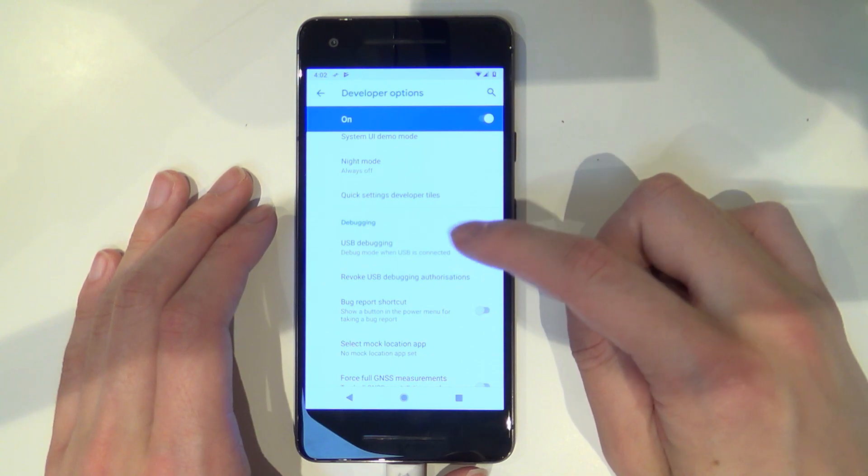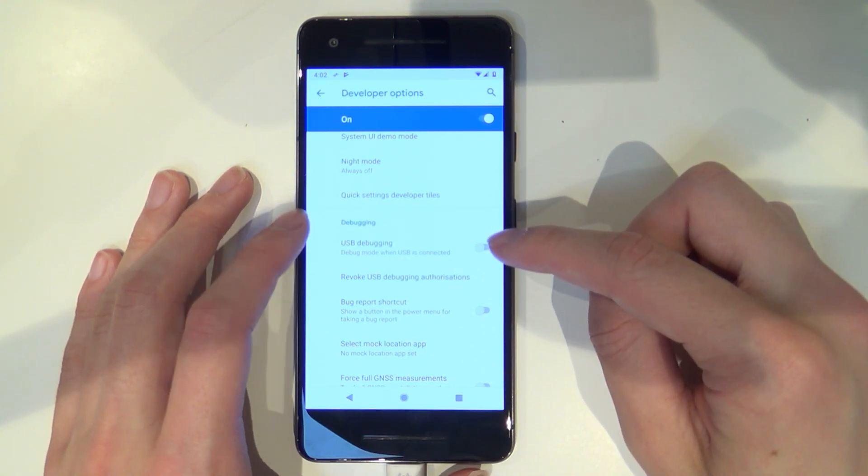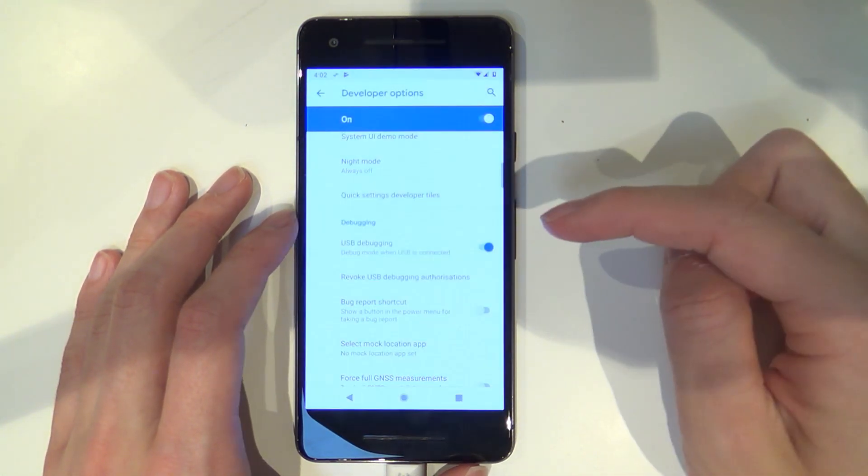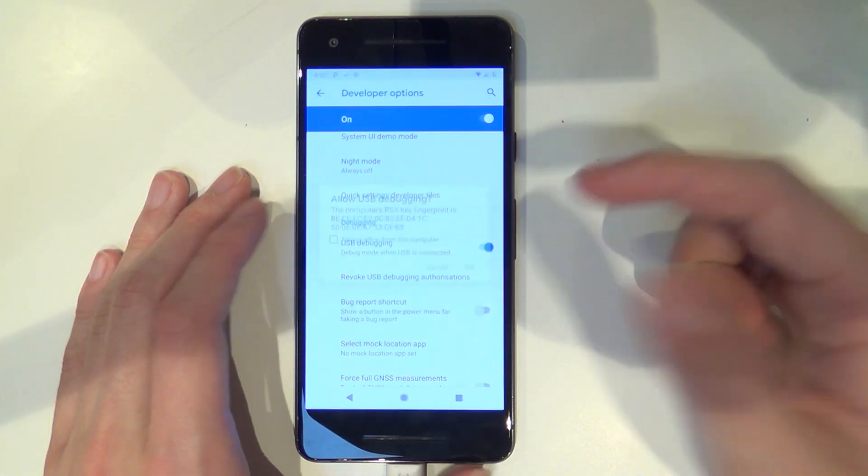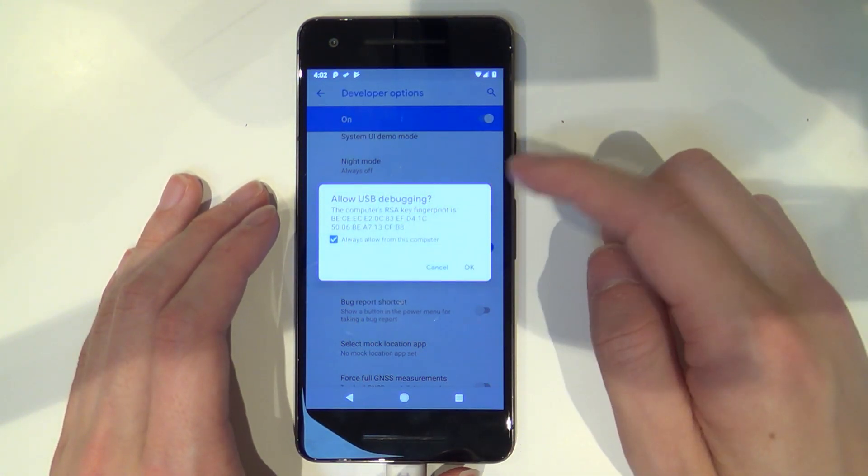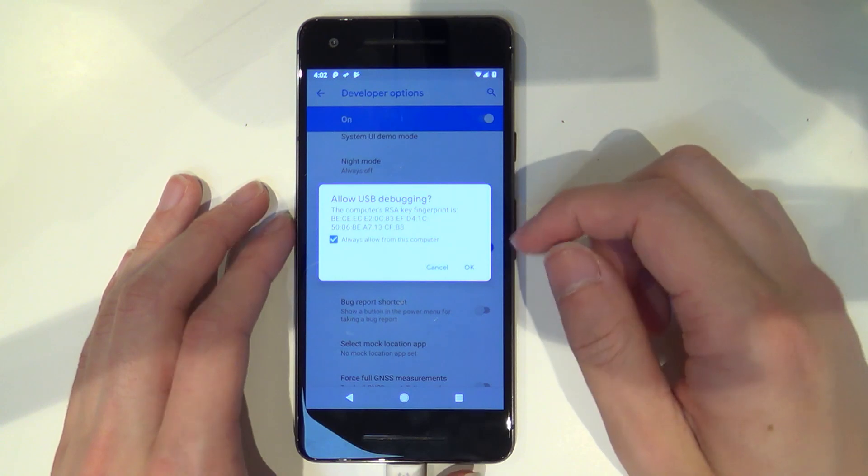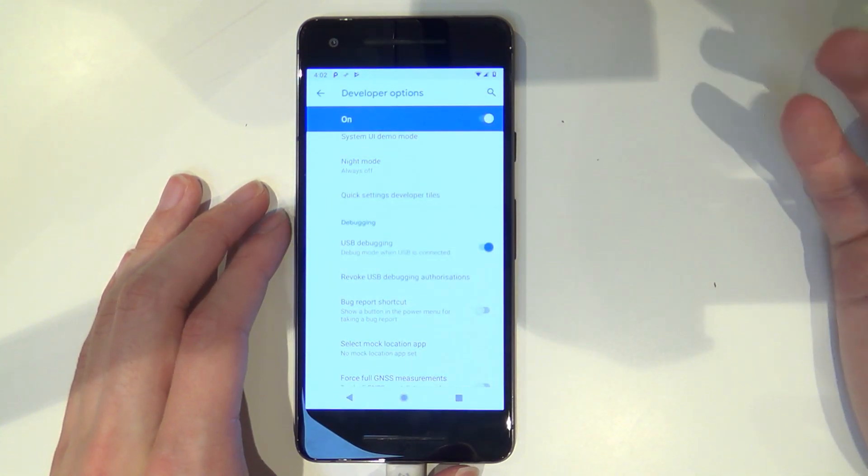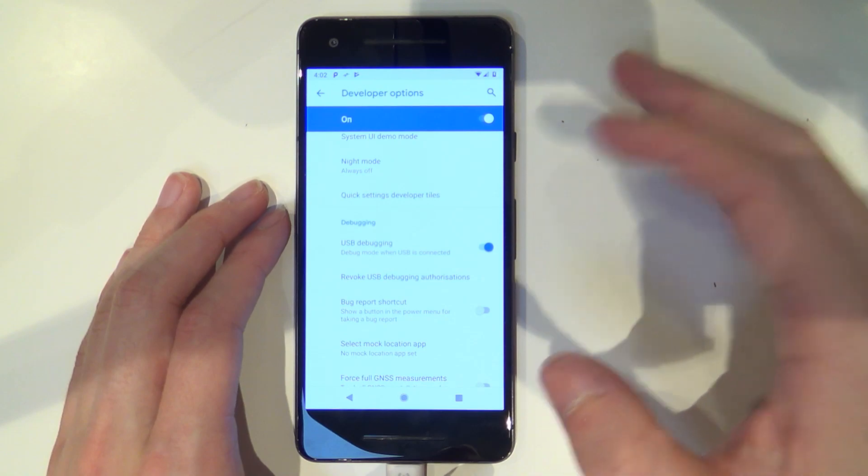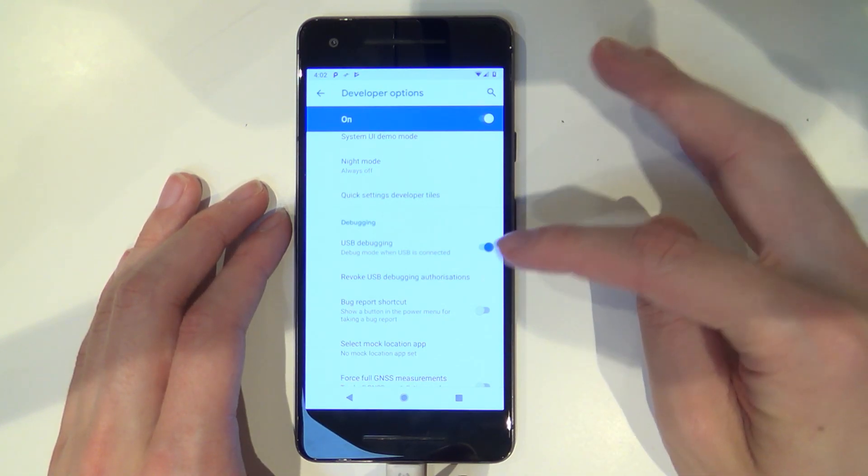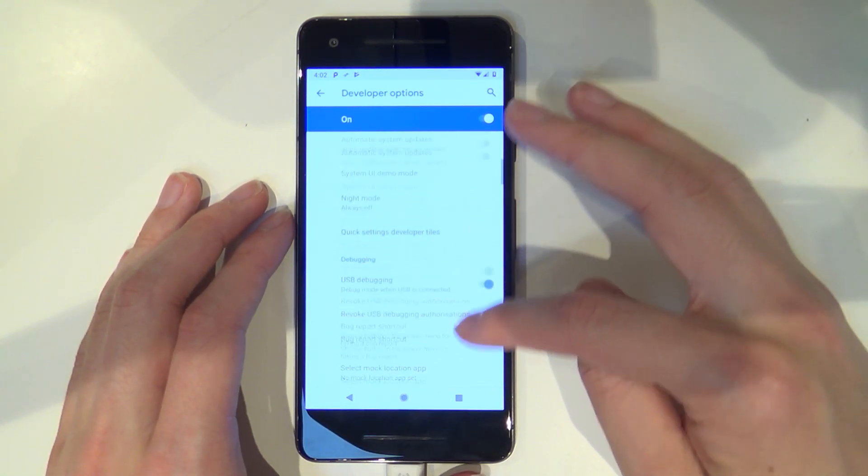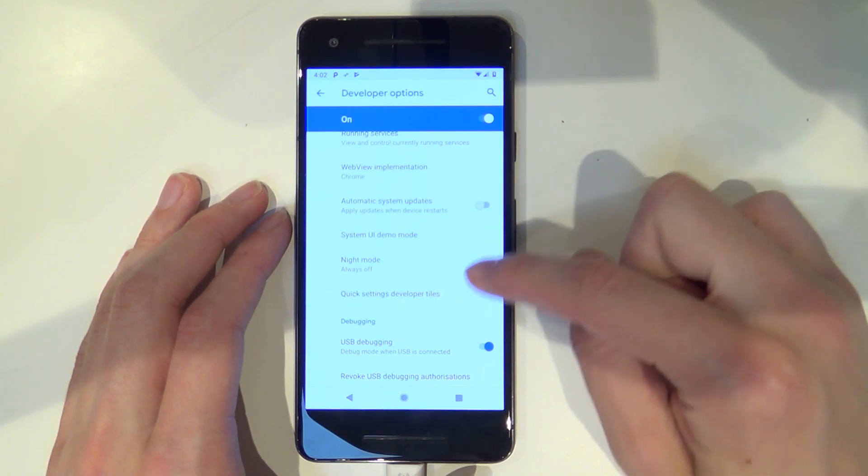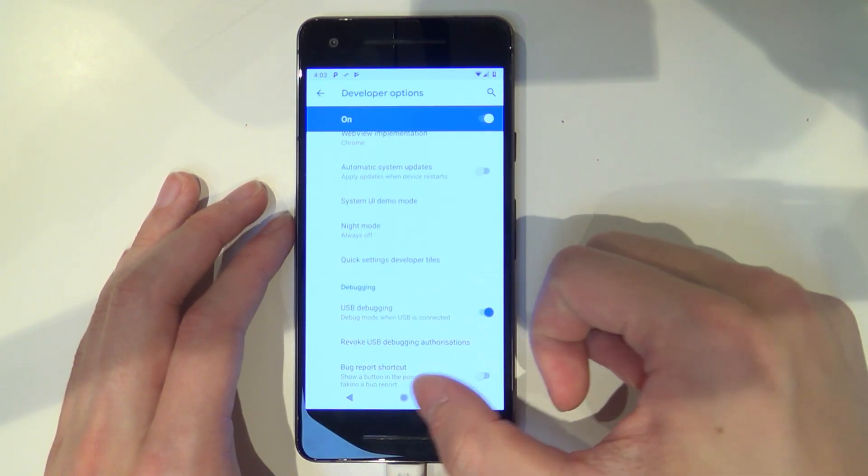Optionally you can just enable USB debugging as well so you can access your phone using the ADB command. In the future when people ask you to use ADB, you also need to allow this USB debugging thing as well. In the future if you want to do things using ADB on your phone while it's in Android, then you want to make sure this is also enabled. So disable automatic system updates and enable USB debugging.